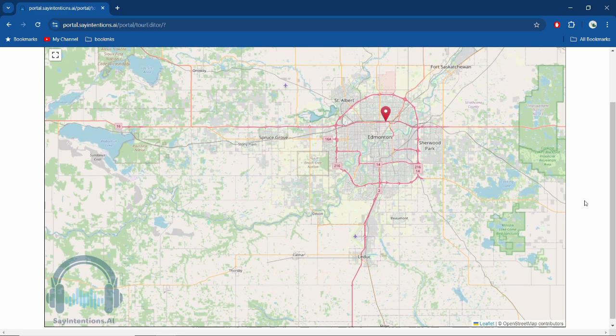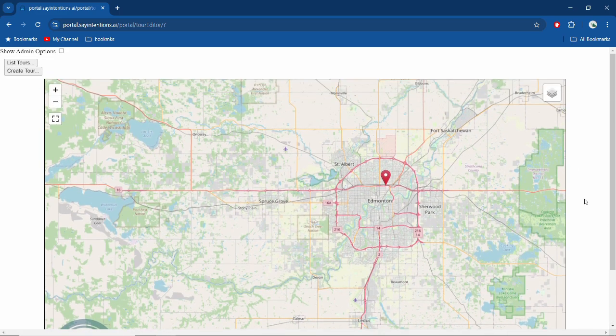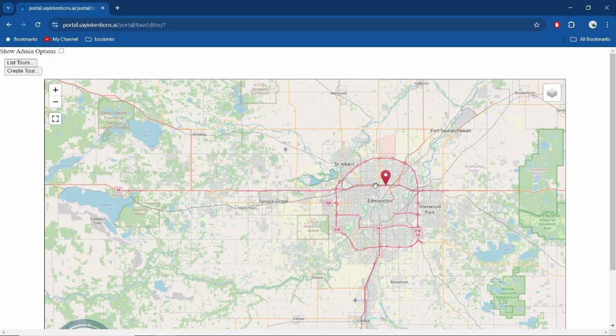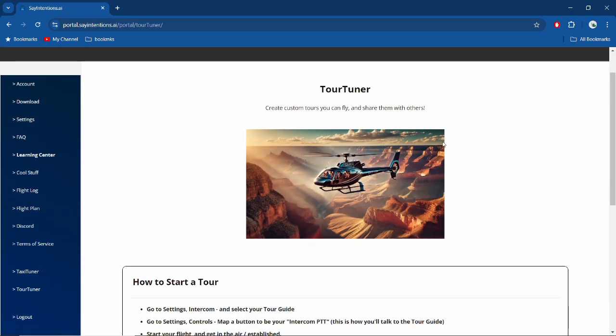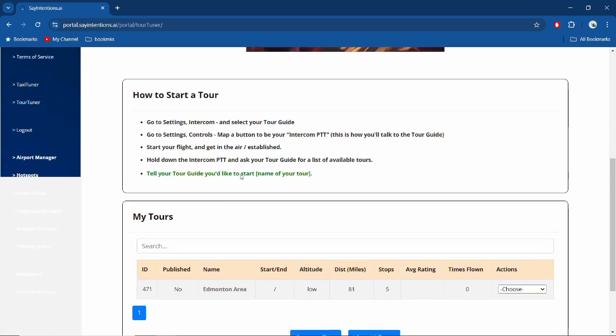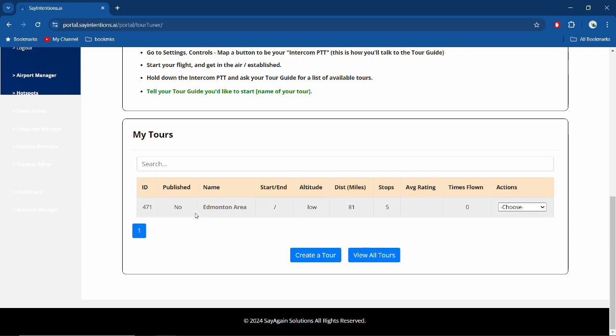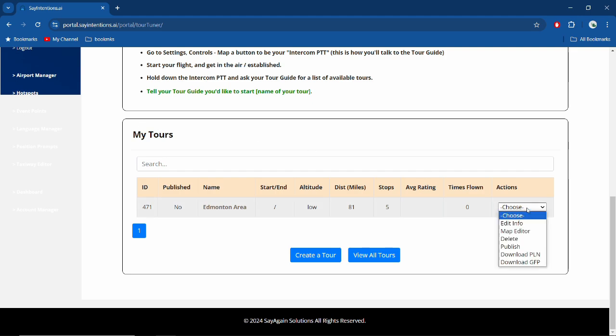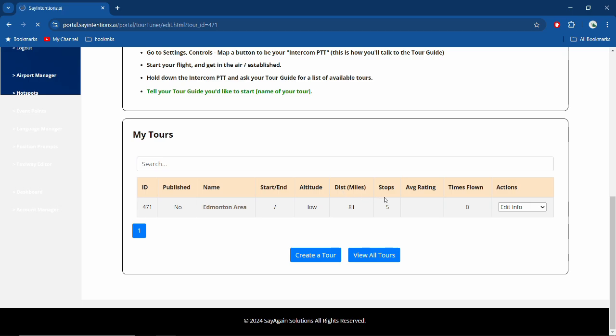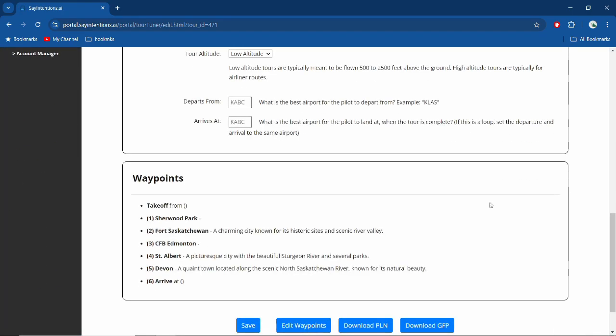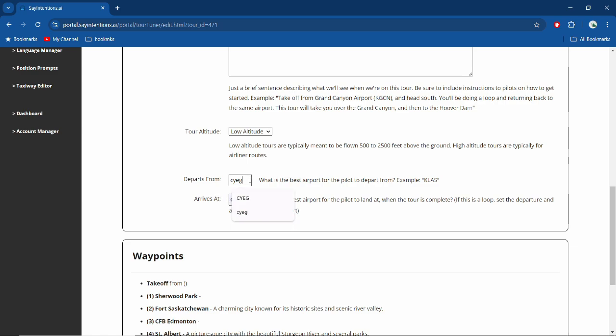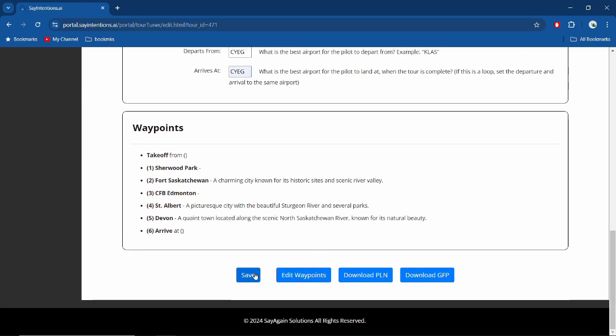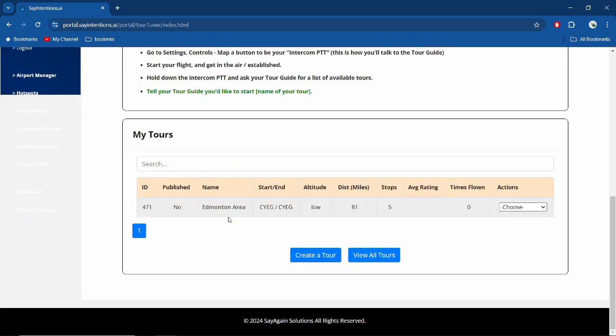So now you have your tour in. You go back into Say Intentions. We're back to our Tour Tuner screen—how to start a tour. You'll see in your tours that you have your tours down here. Now I notice a little bit of a problem: we're seeing that my start and end airports aren't there. So what we're going to do is go into edit. Yeah, it's missing YEG again—this happened to me too last time, but we'll just put them back in. YEG and hit save. And then we will see if that fixed it. It fixed it, perfect. That might be a bug, we'll take a look at that.